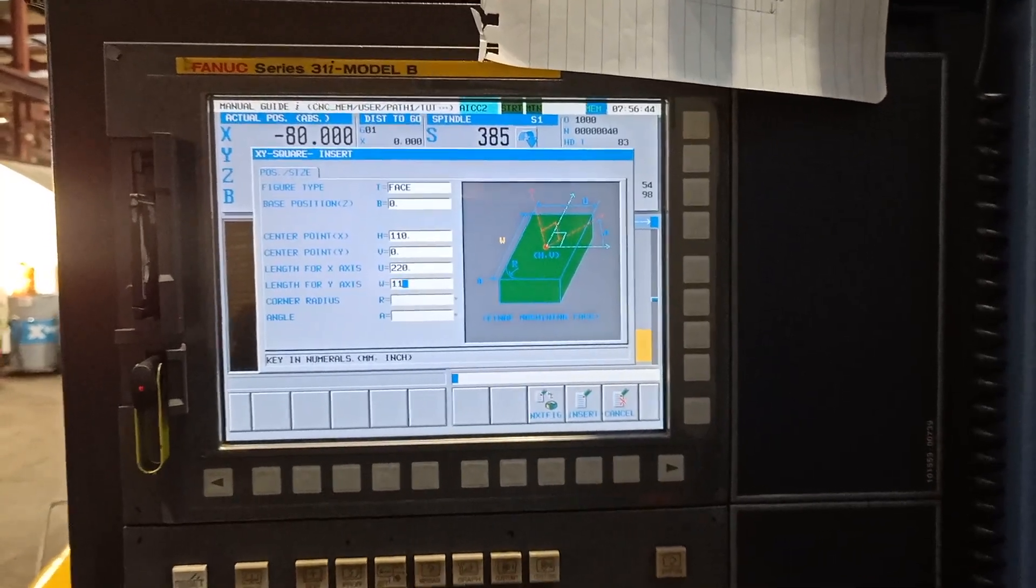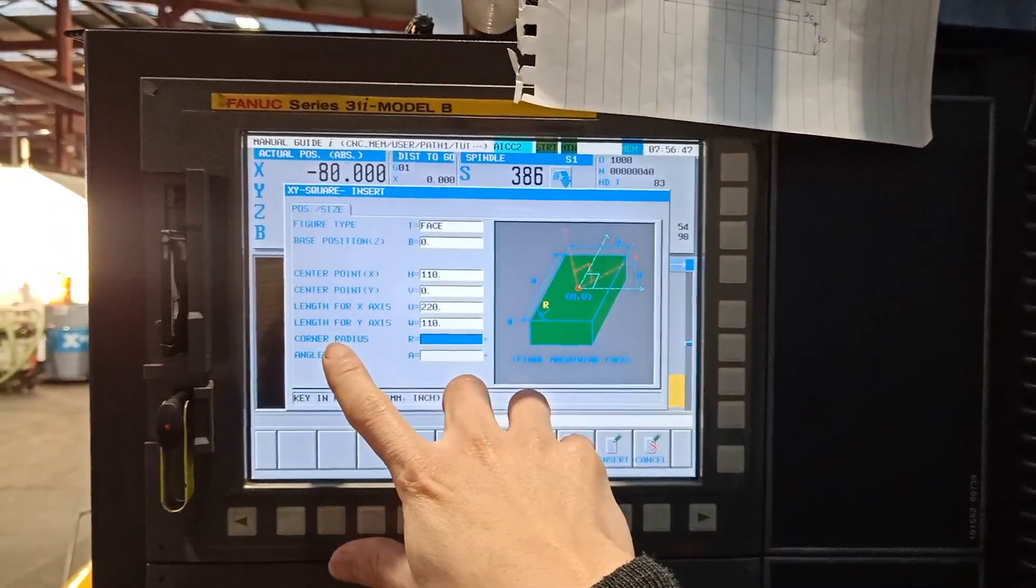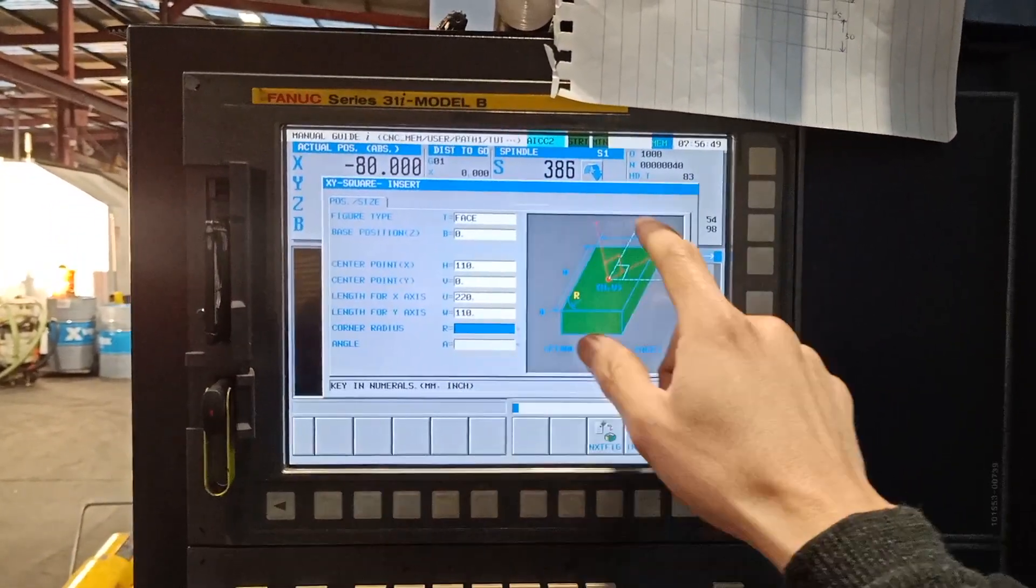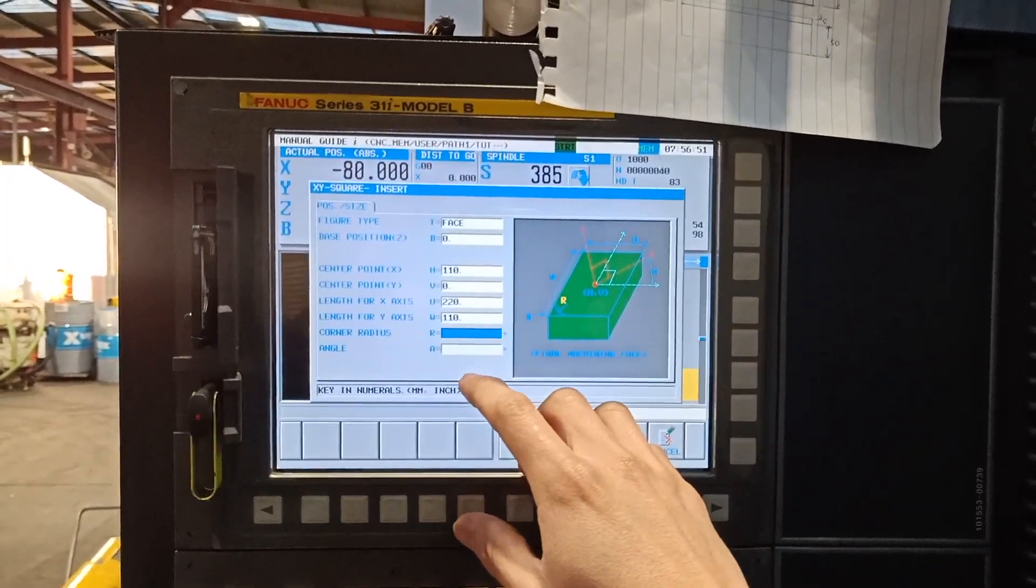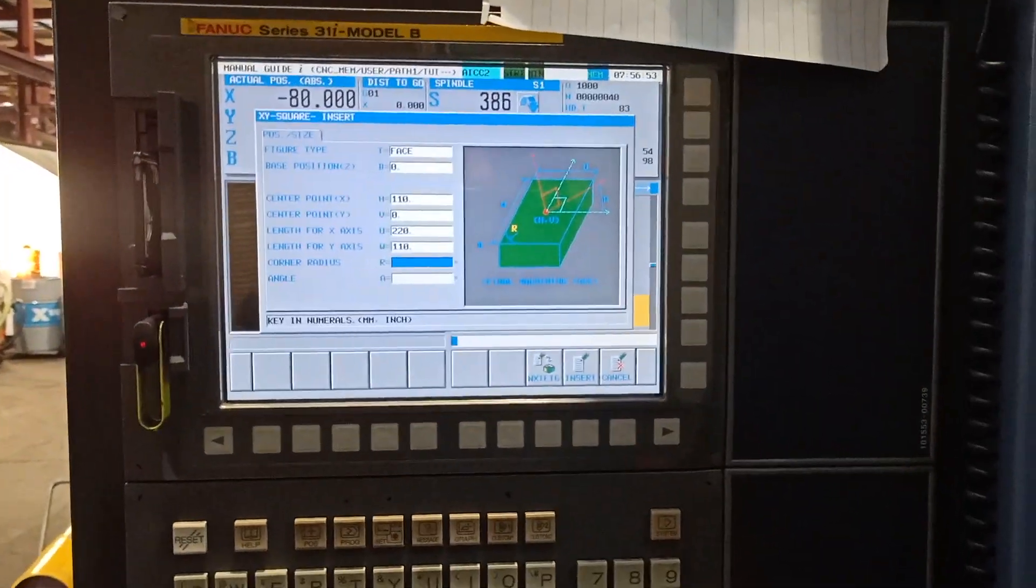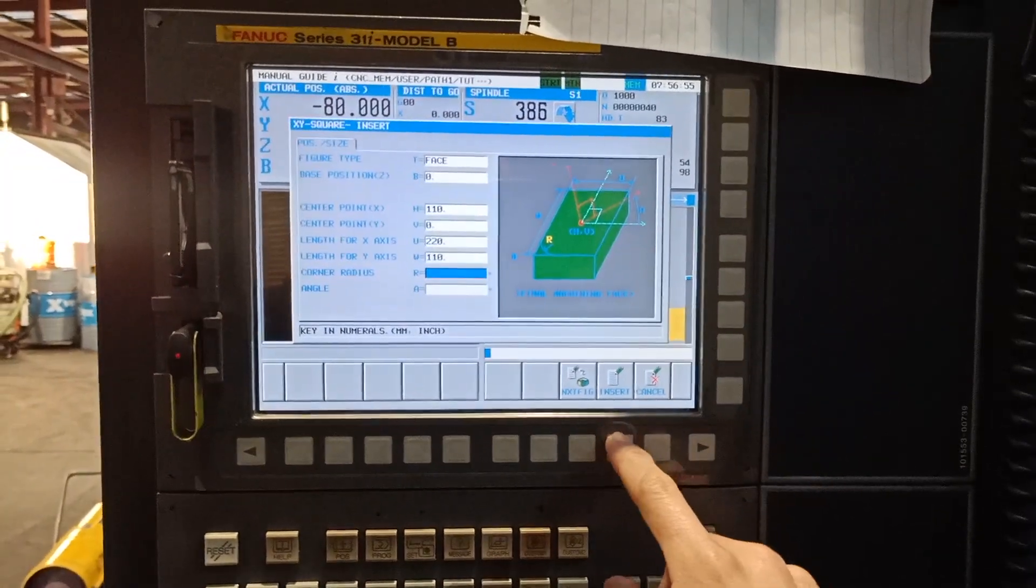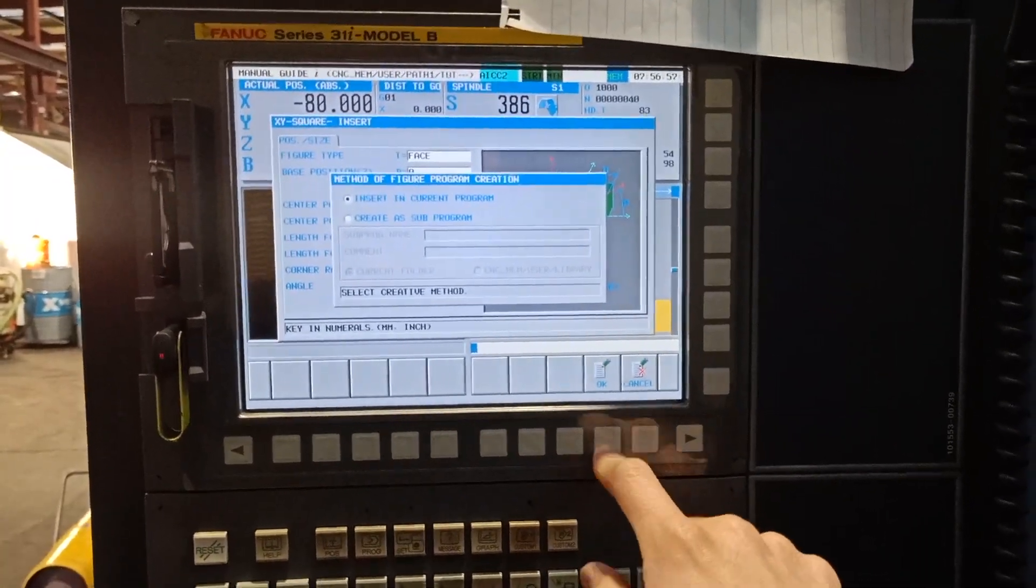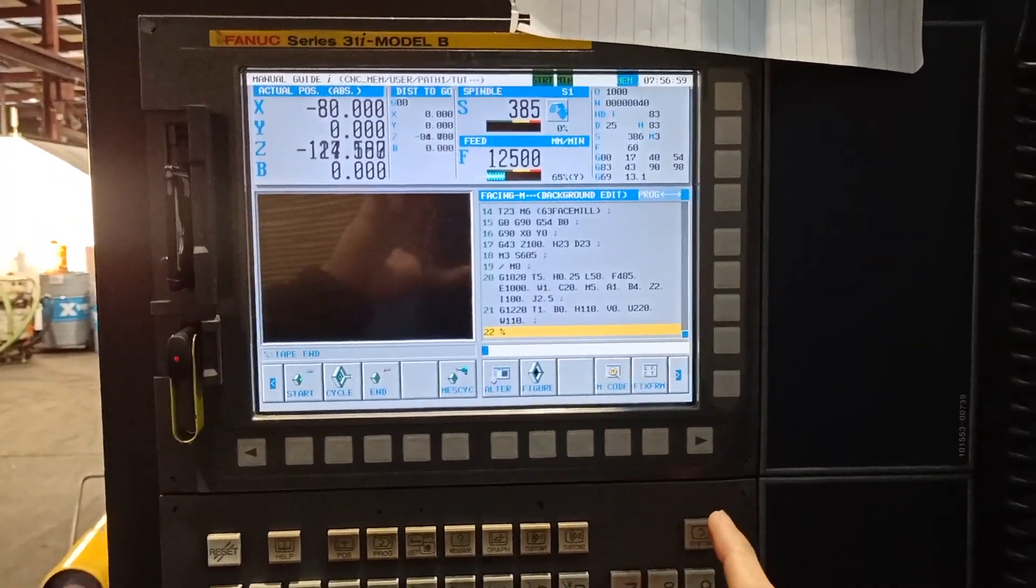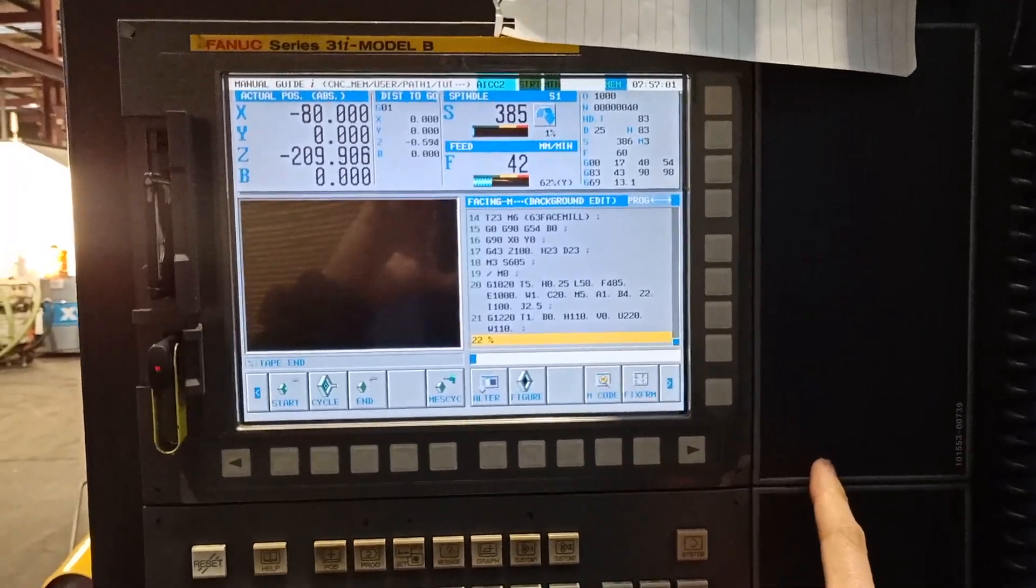Corner radius, no need to input because we don't want any radius at the corner. Angle, you can just leave it blank and insert.